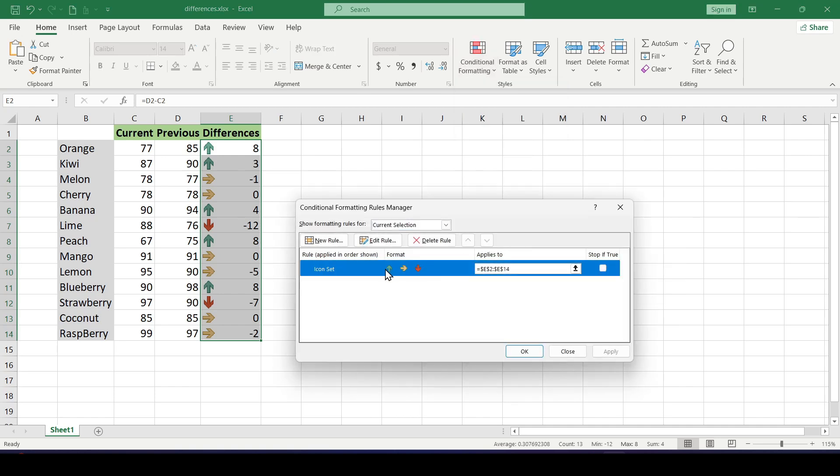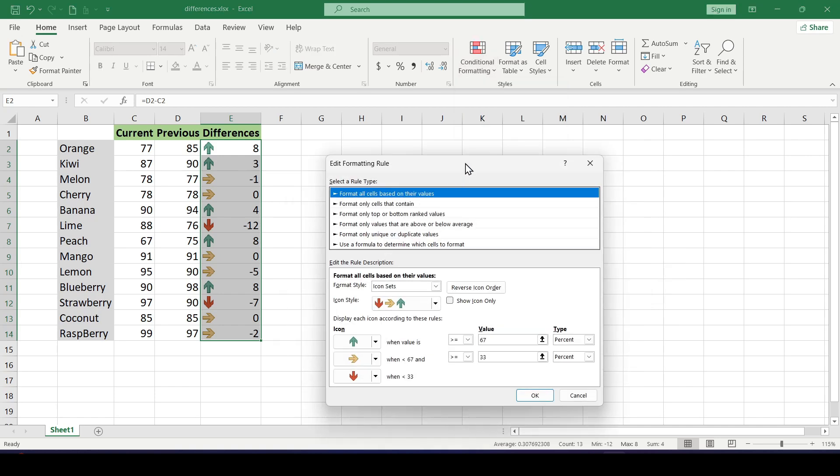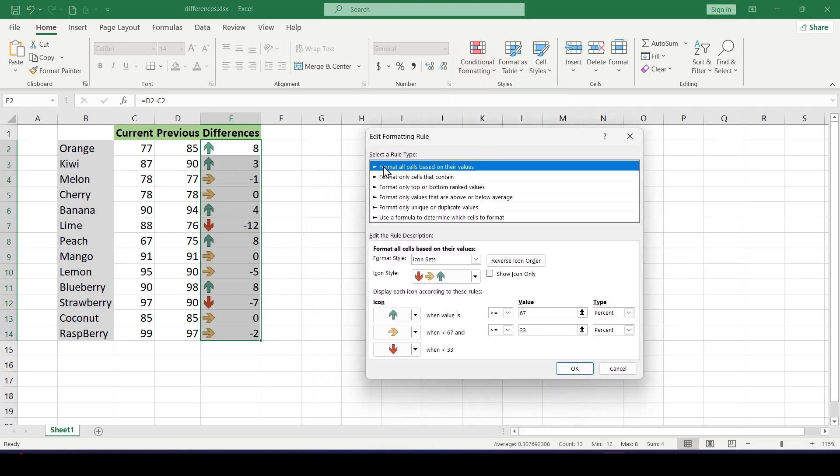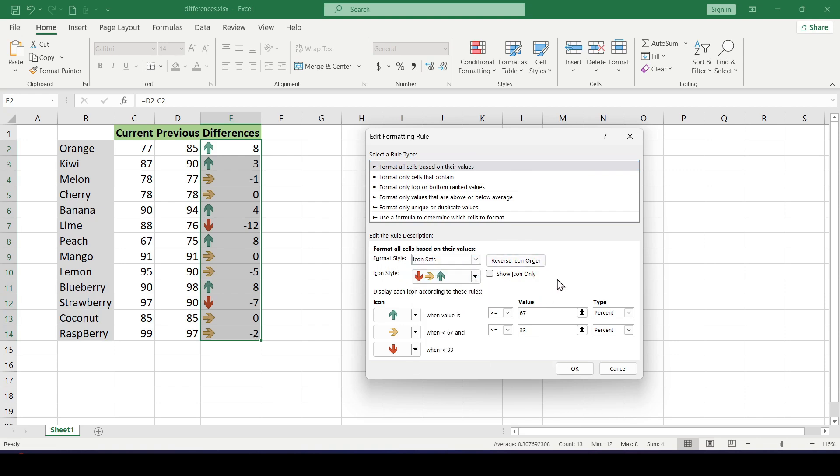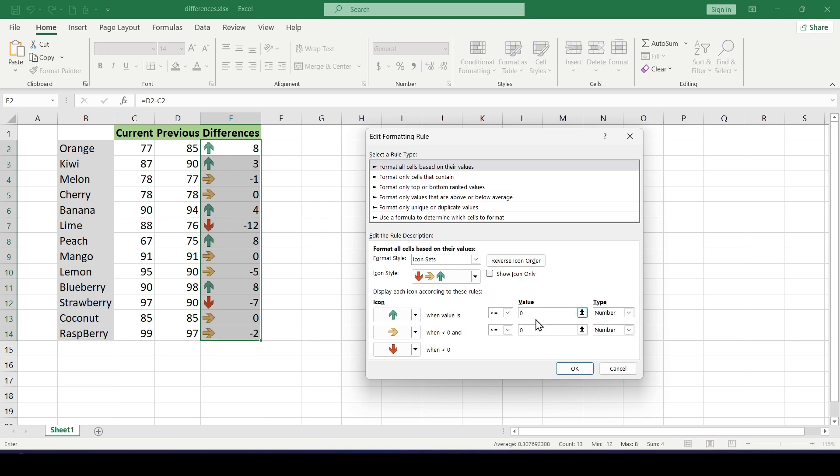In this menu, choose 'Format all cells based on their values.' We do not change the format style, but you can change the icon style if the classic arrows don't suit you. Under Type, choose Number for both type boxes. We don't change anything in the value field but leave zeros in both fields.